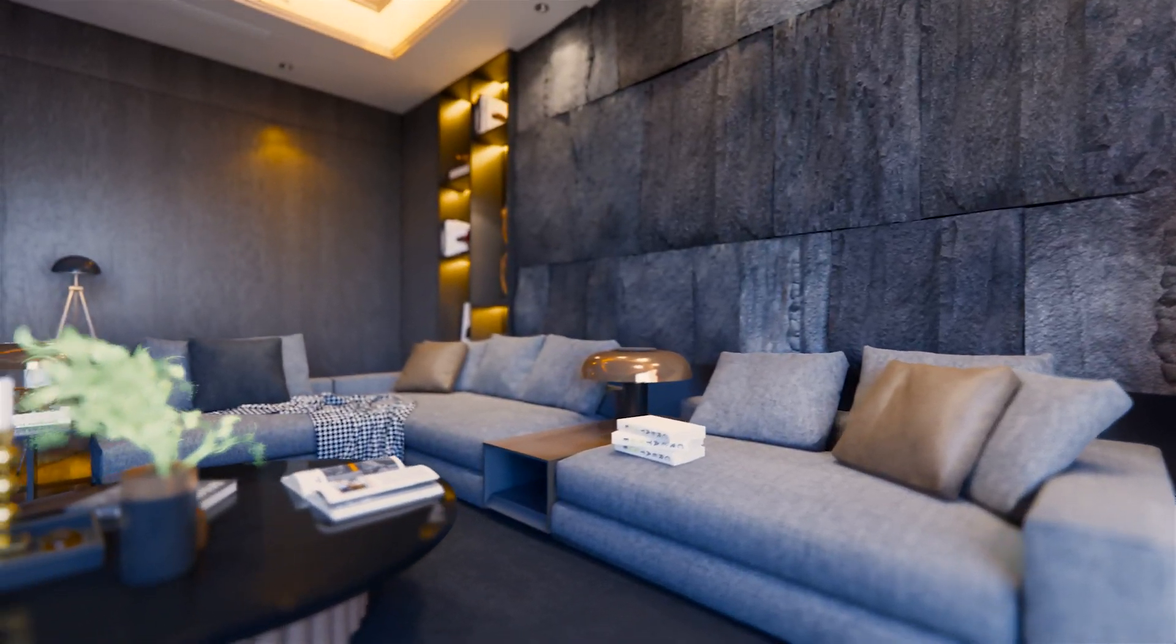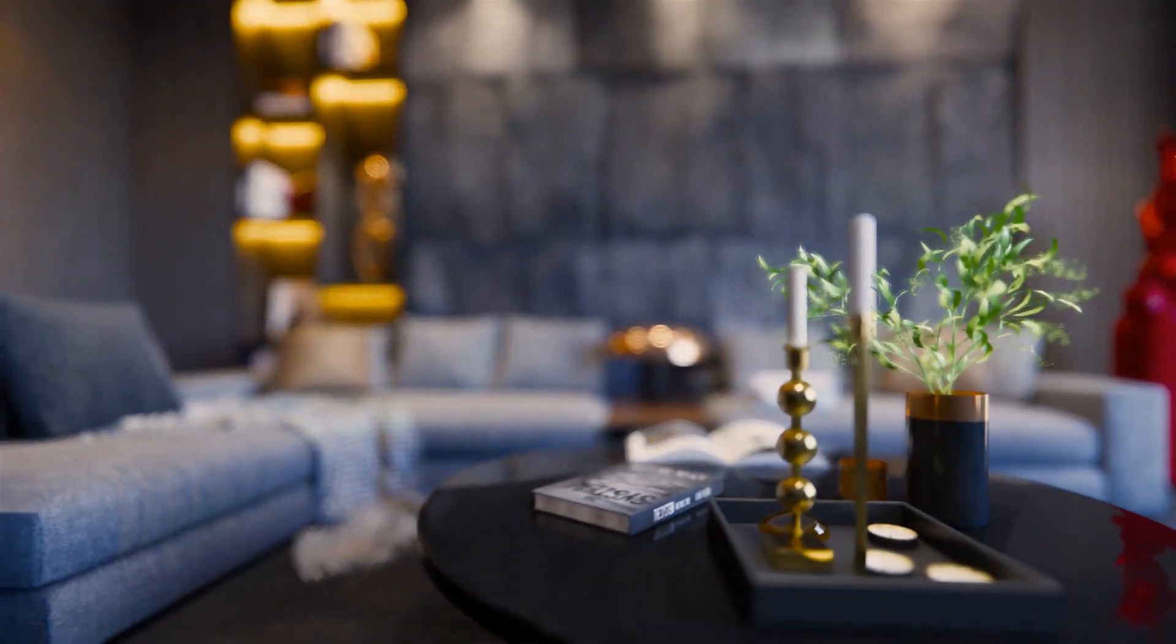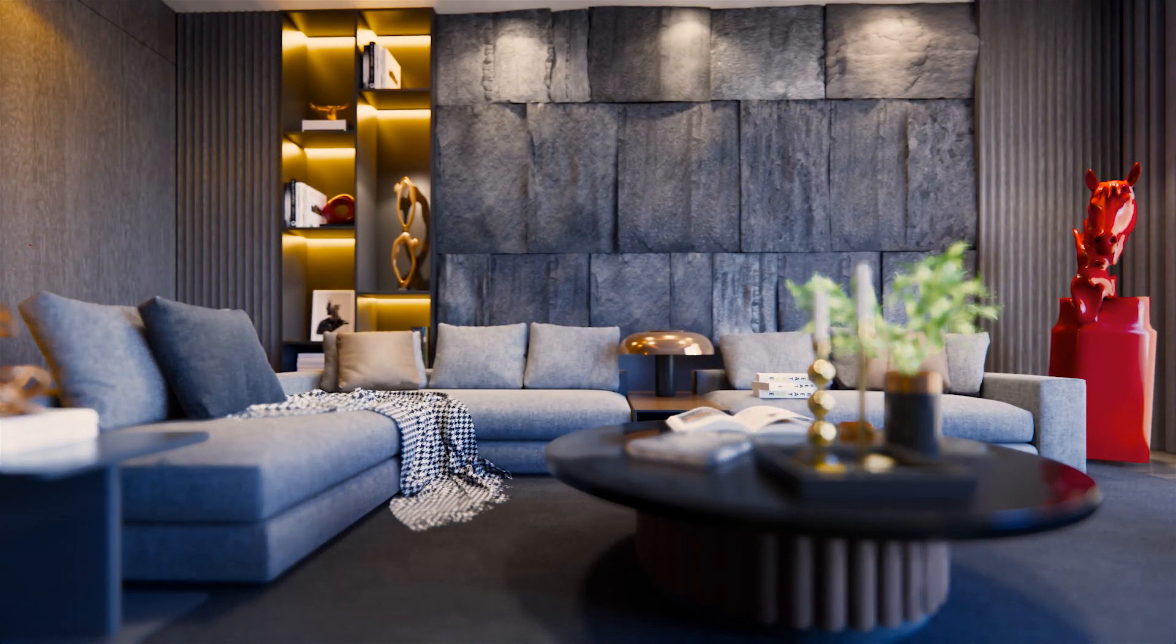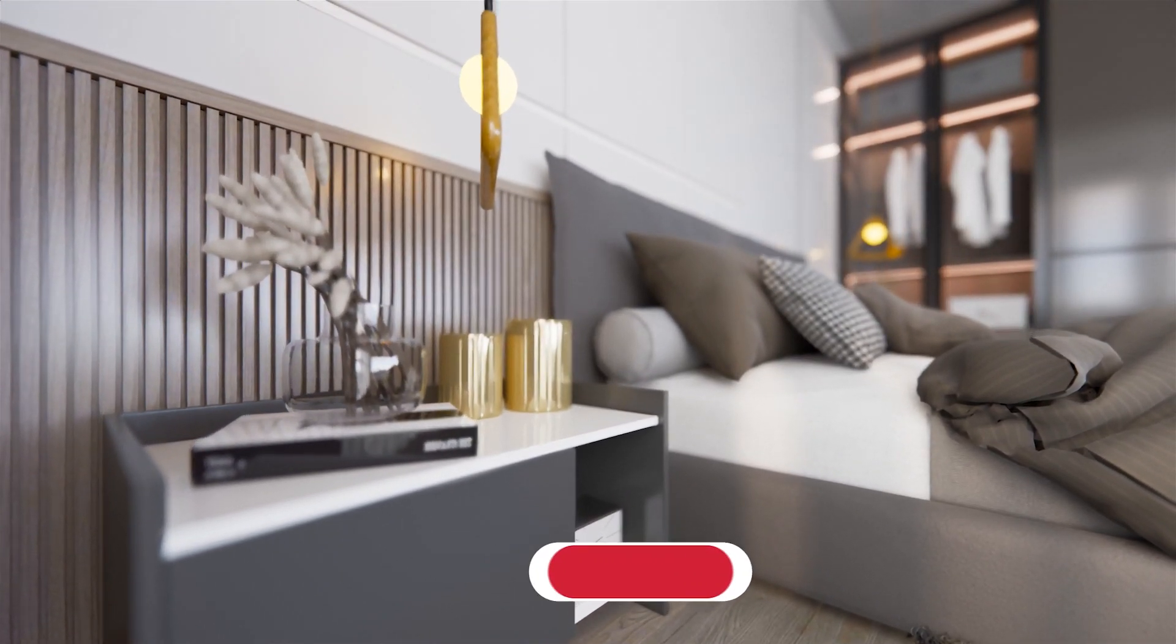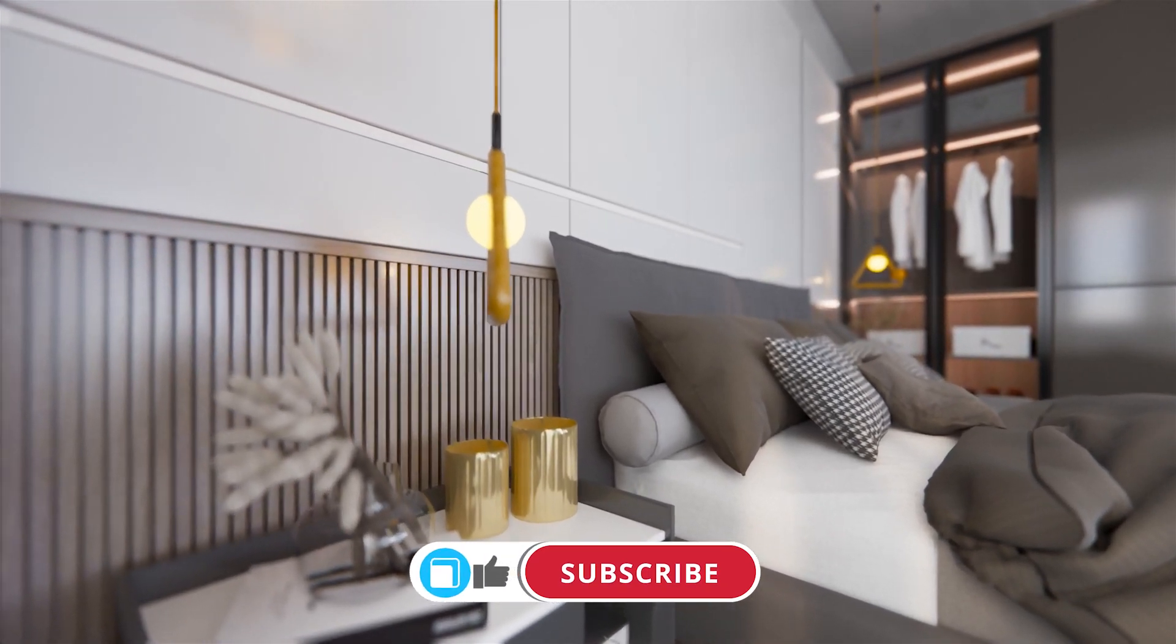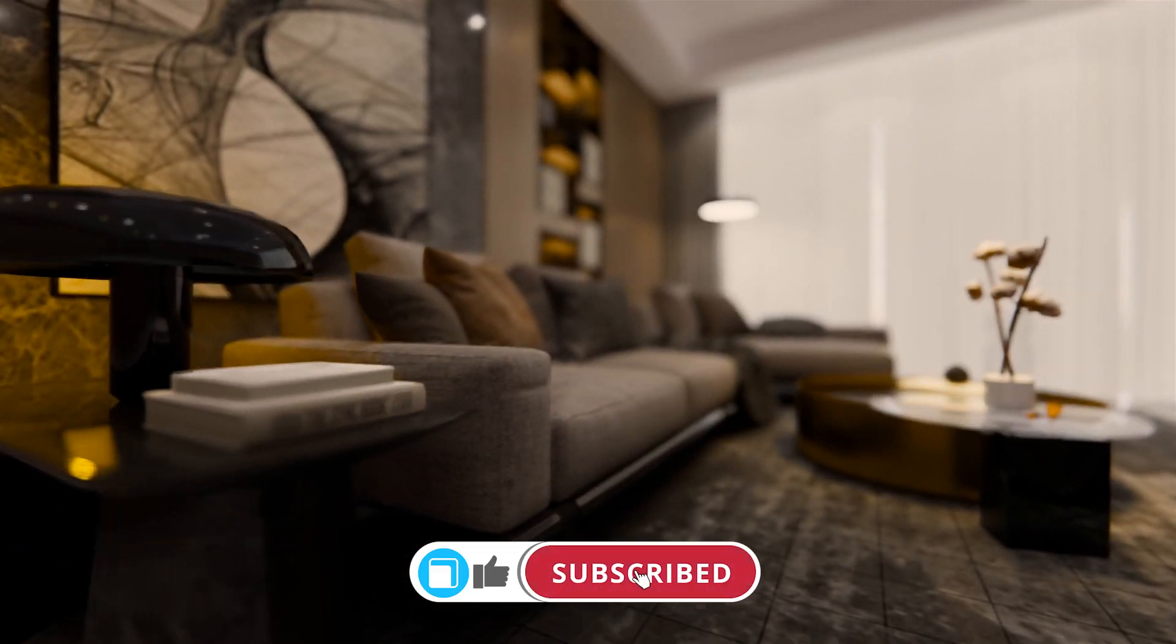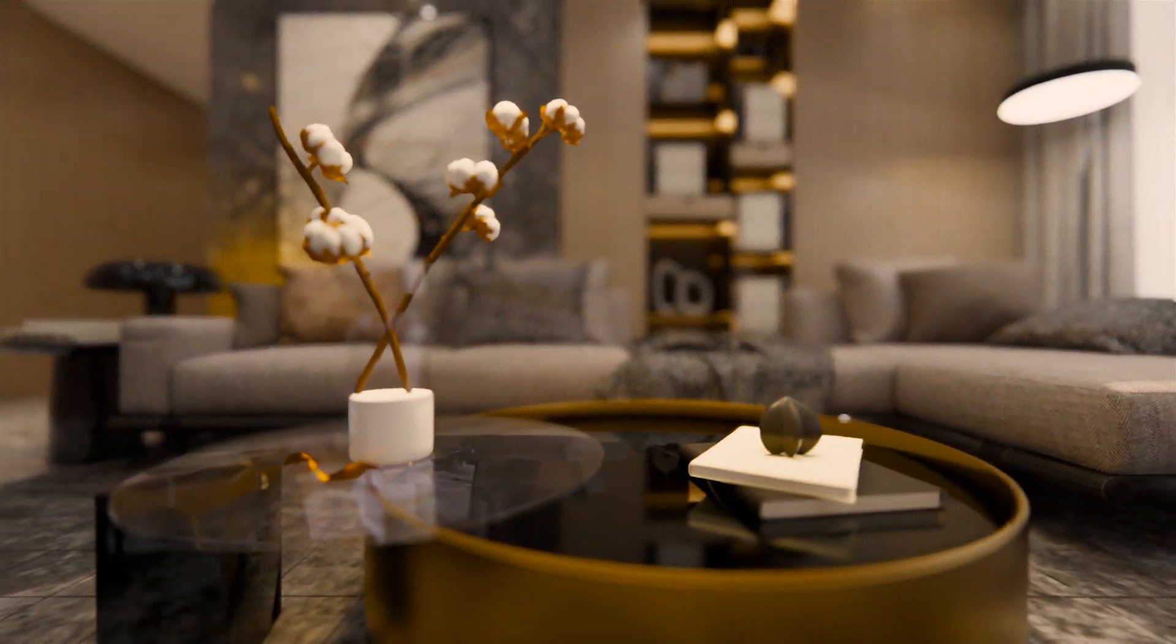Alright so now that we got the basics down, we can move on to some more advanced methods on enhancing our interior scenes. But before we do, if you've enjoyed this video so far, make sure to click the like button and subscribe to the channel since I will be uploading a lot more videos sharing a lot more value in the future.